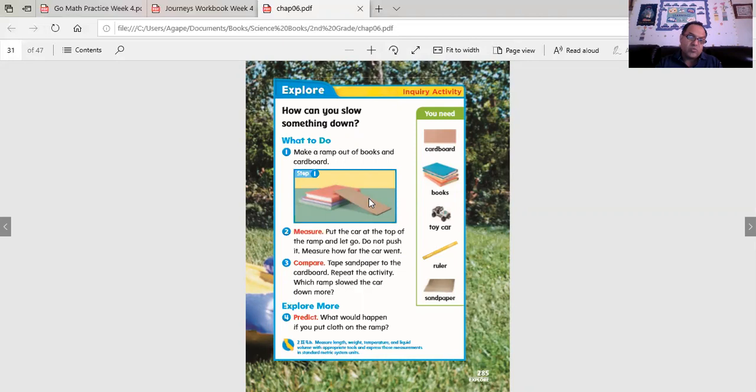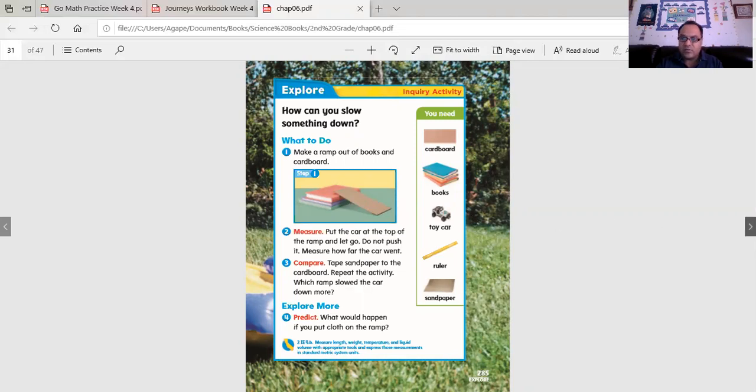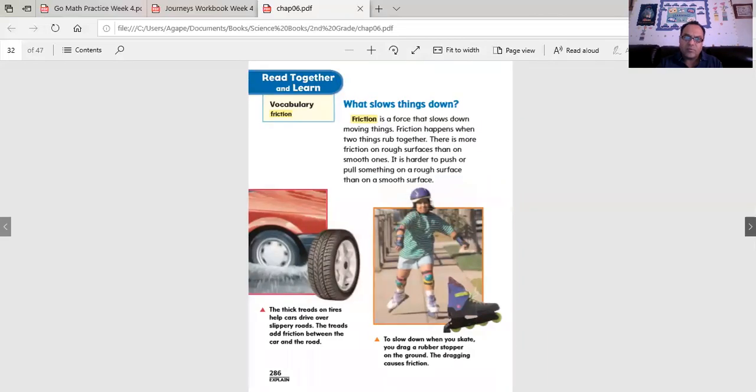This one is all about friction. Another type of force that prevents things from going faster and that slows objects down. Friction. What slows things down? Friction does.